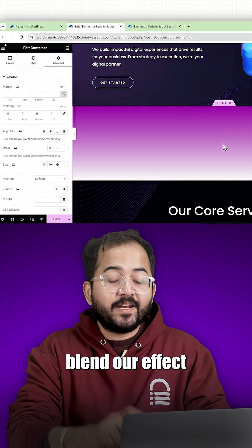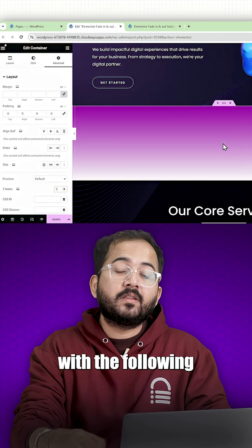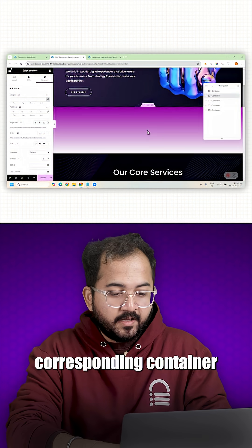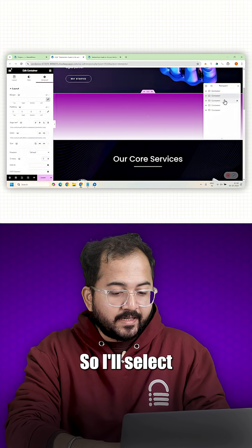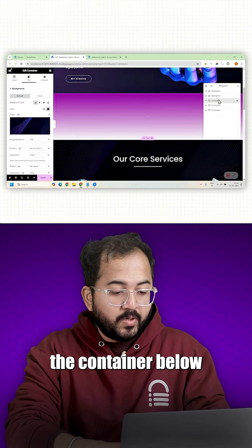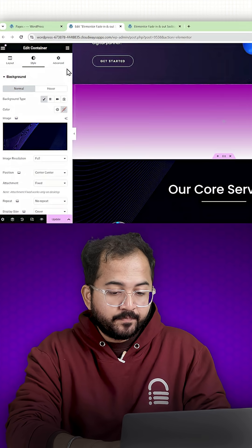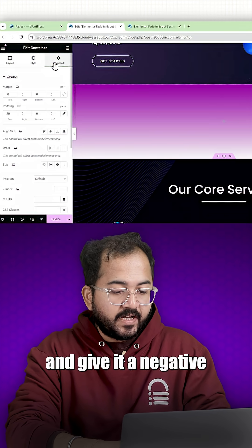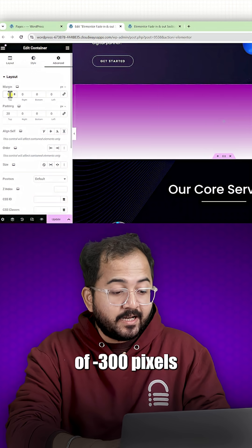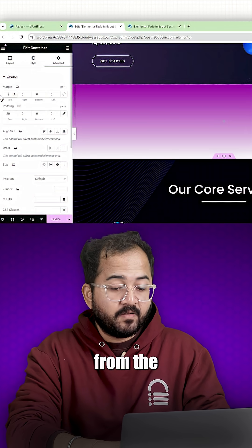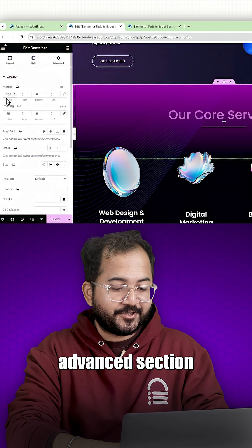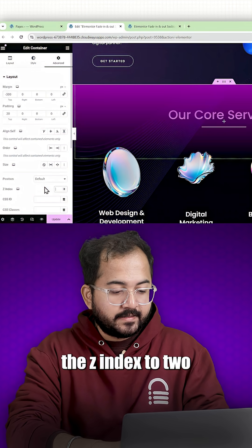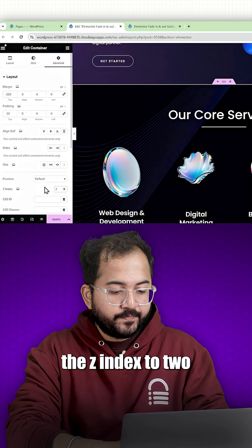Now we need to blend our effect container with the following corresponding container. So I'll select the container below the effect container and give it a negative top margin of minus 300 pixels from the advanced section. Next set the Z index to 2.